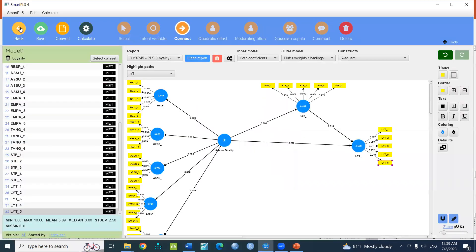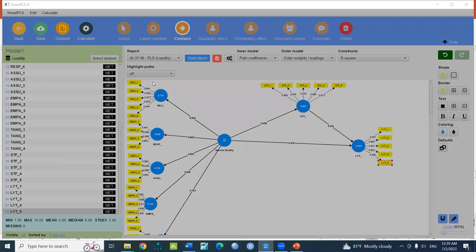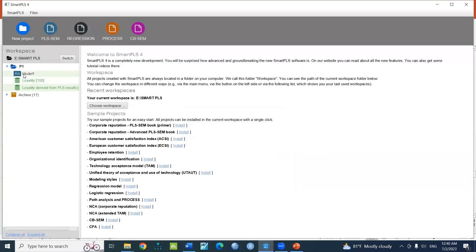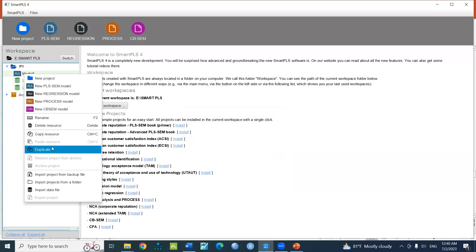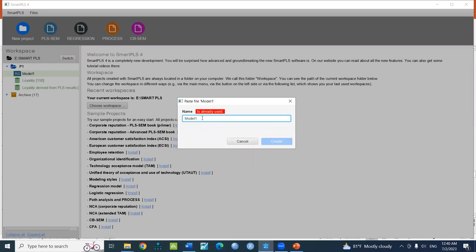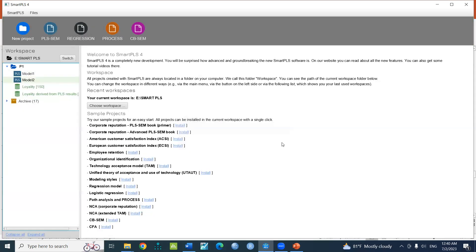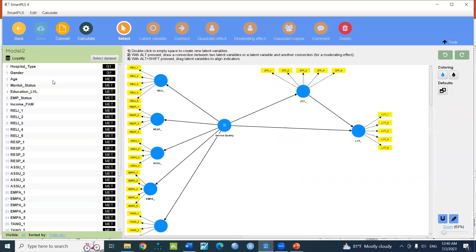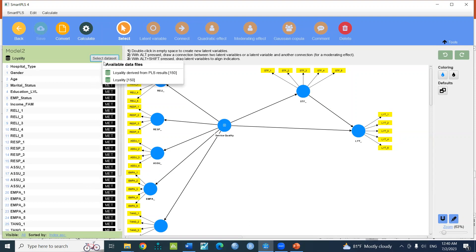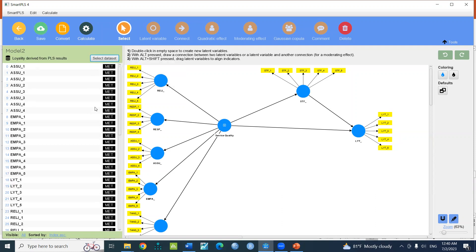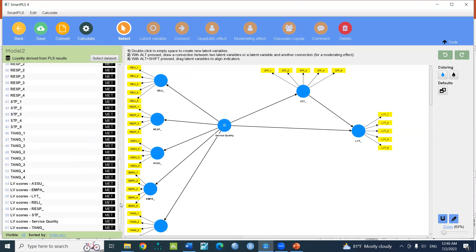You can click on the menu, press variables and latent variable scores to automatically create a data file. If you click on the select dataset, you can view the database that you created. You can also see the sub-construct code.